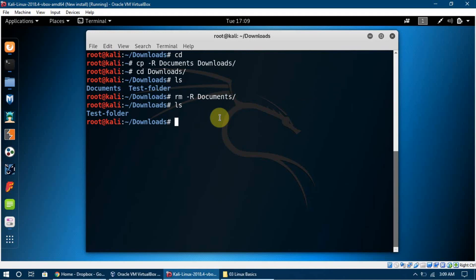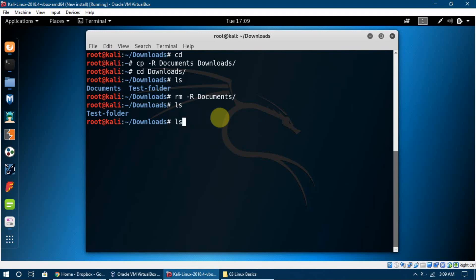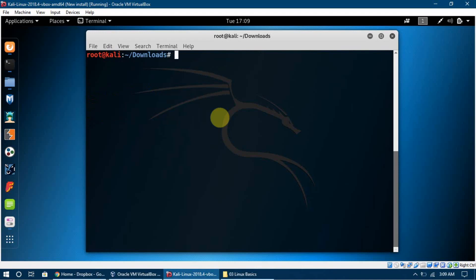If we want to see previous commands we used, we can press the up arrow key and it will cycle through past commands, so we don't have to type them again. We can press up and down to navigate those commands. The `clear` command clears the terminal, and typing `cd` takes us back to the root directory.